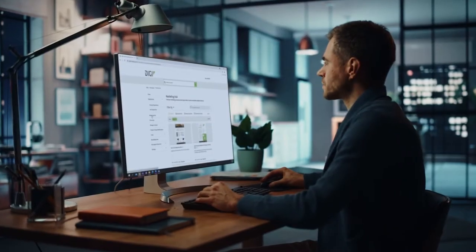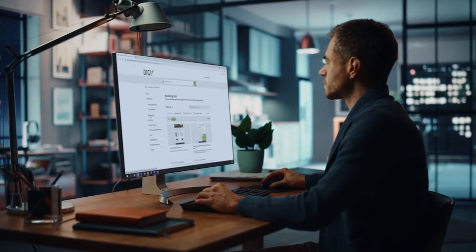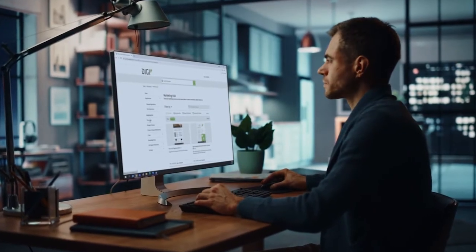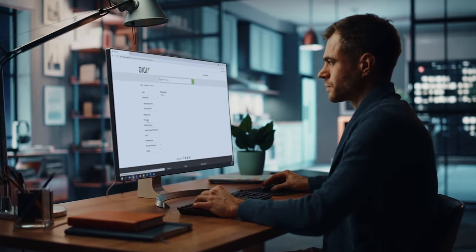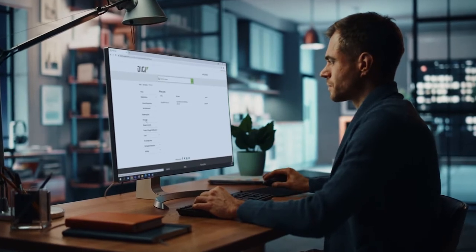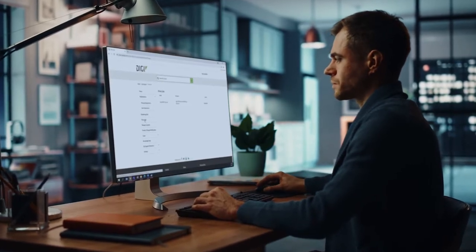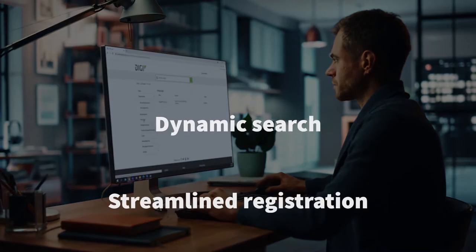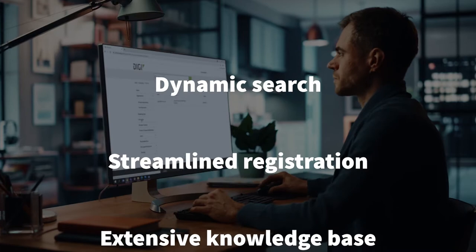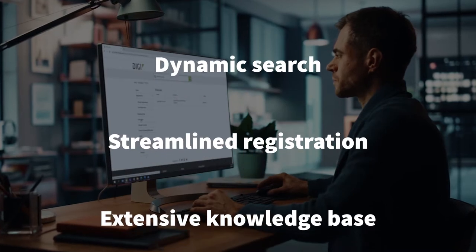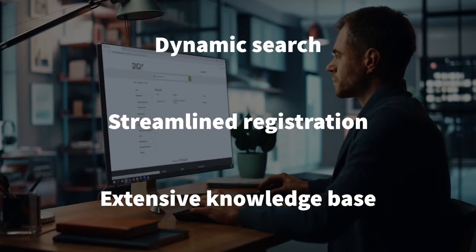That's why we've invested in a newly revamped partner portal featuring an extensive list of new and improved optimizations, including dynamic search, streamlined deal registration, and entry into our extensive knowledge base.